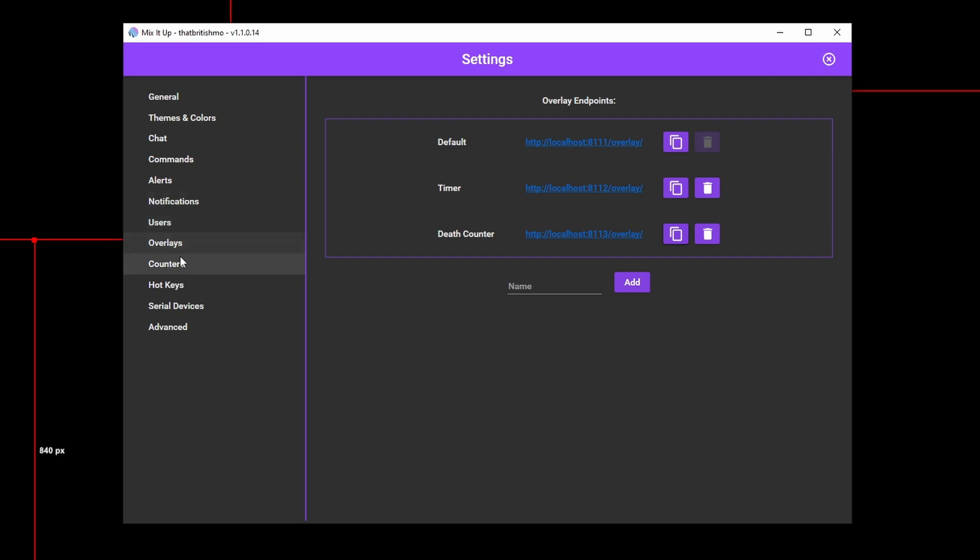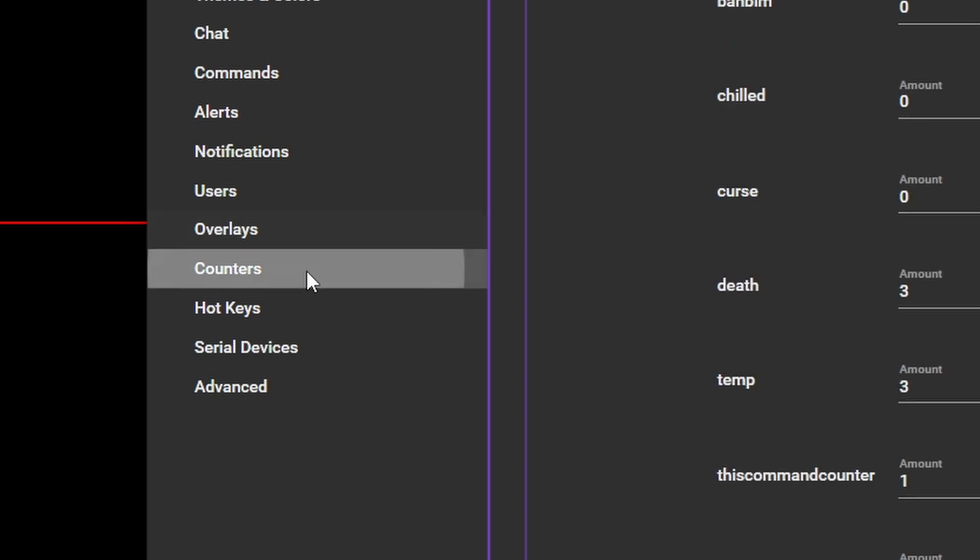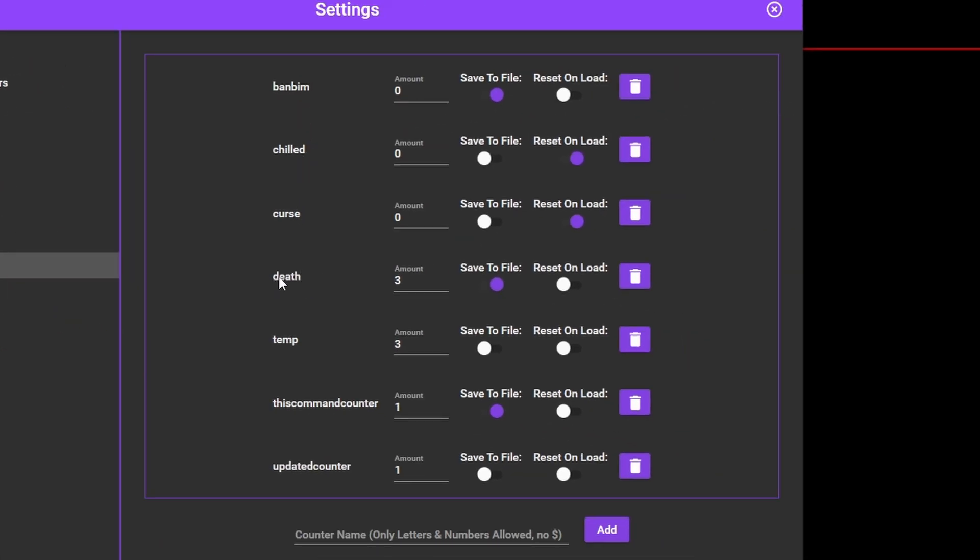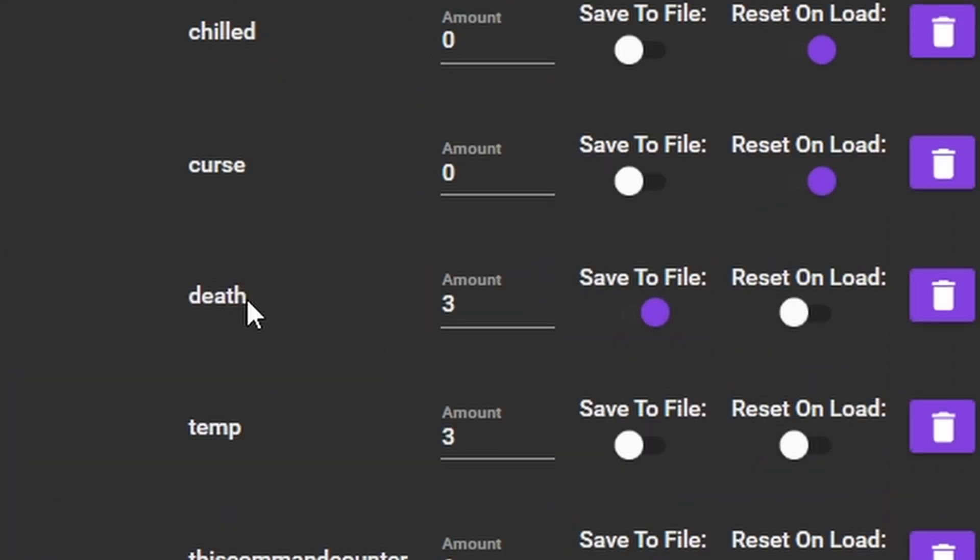In settings, click on counters. You can add a new counter here and set some options for it. Here you will need to add a counter name. Note in the instructions it says that only letters and numbers are allowed. You cannot use a dollar sign. You'll know now that dollar signs are reserved by Mix It Up for special identifiers. You may have worked out by now that by creating a counter you are in fact creating a new special identifier that you can call anywhere in Mix It Up. Let's call this counter Death.